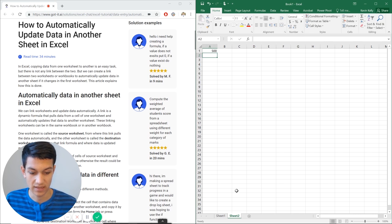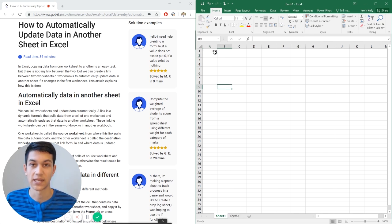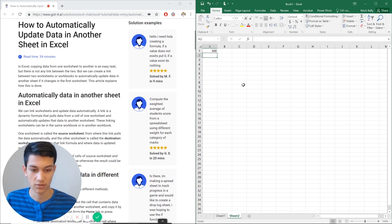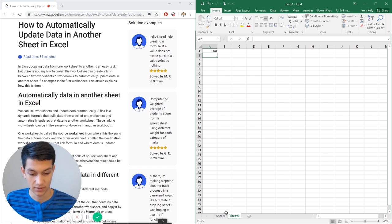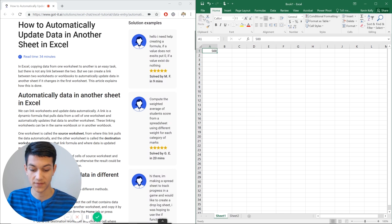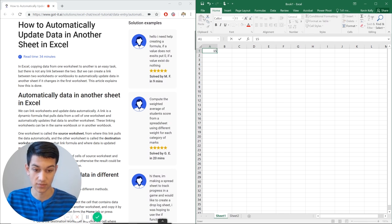and since we had a value of 500 in A1 sheet 1, it'll show over here in A1 sheet 2. Now let's say I change it down to 150, which is less than 200. Let's see if it shows.